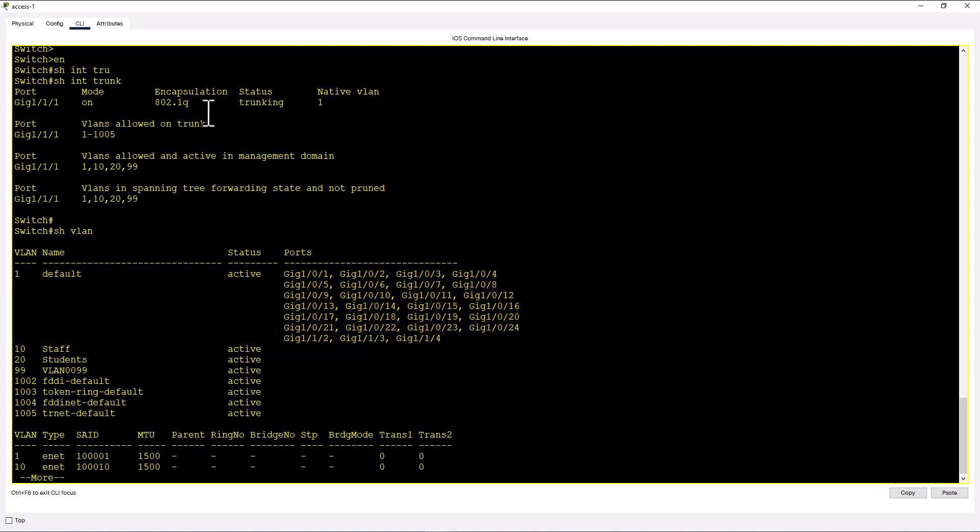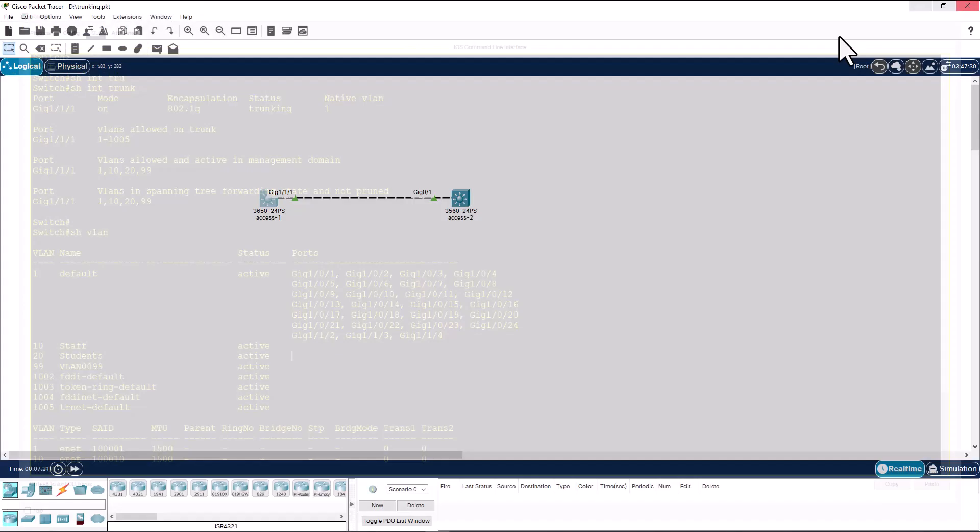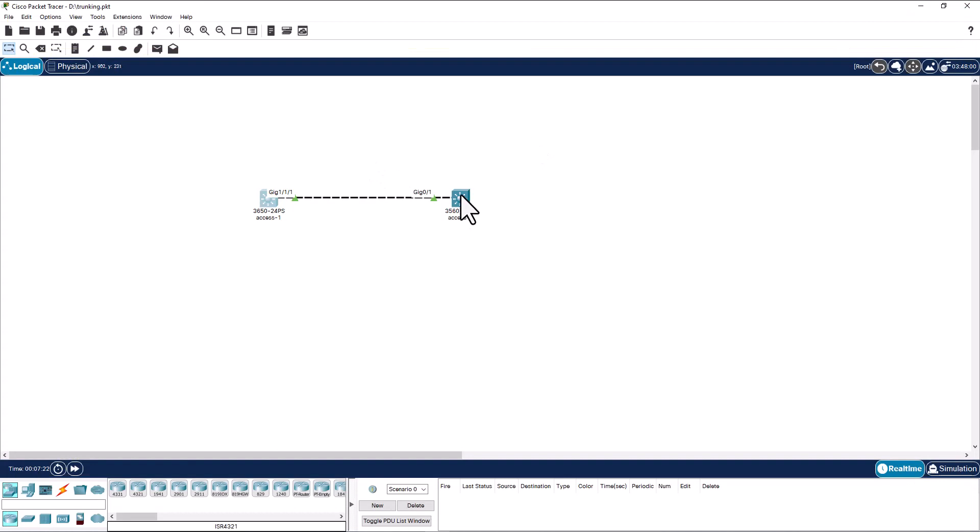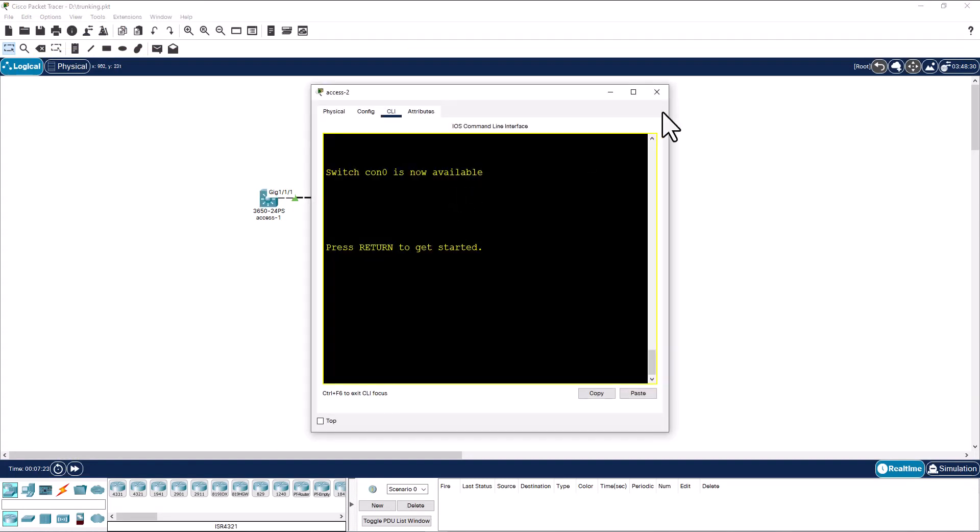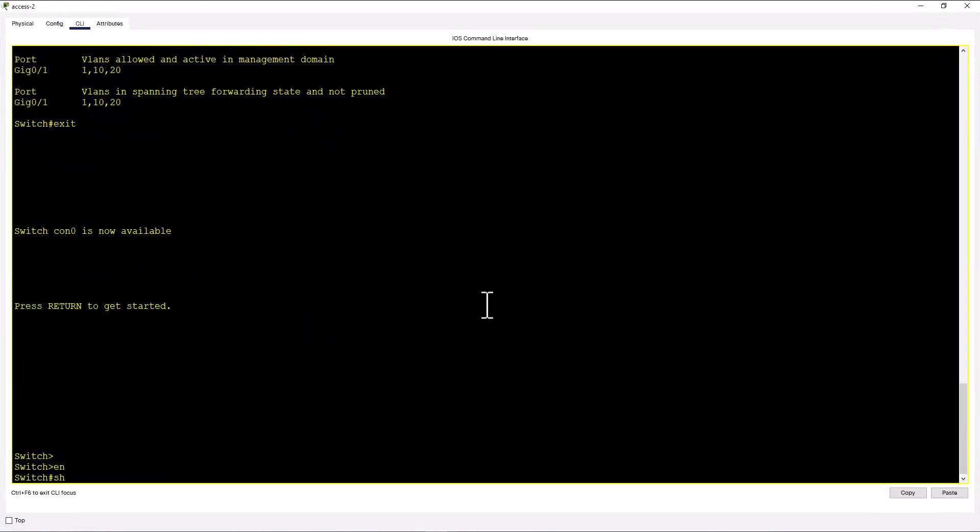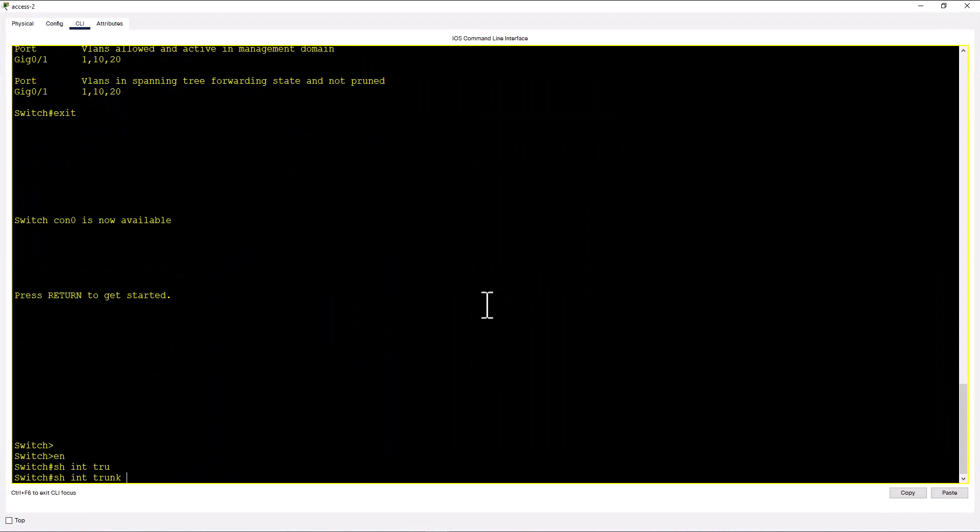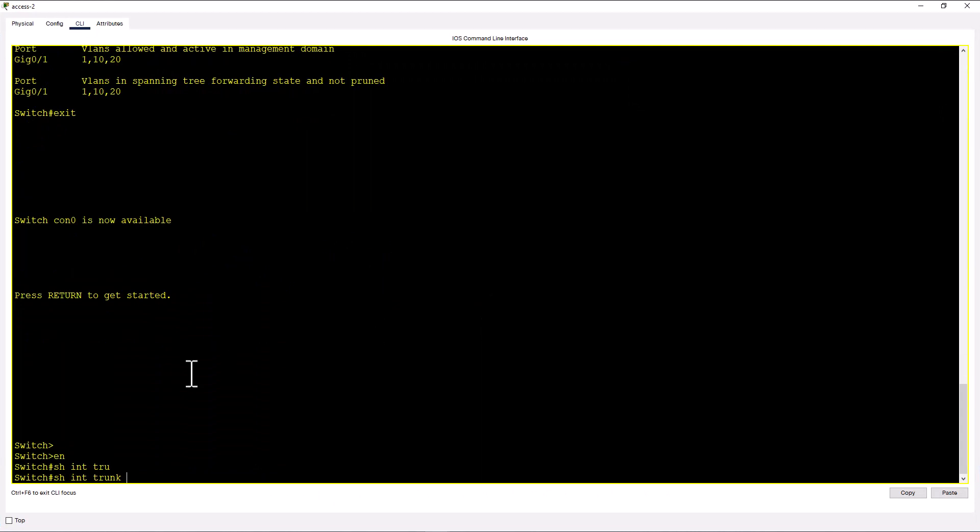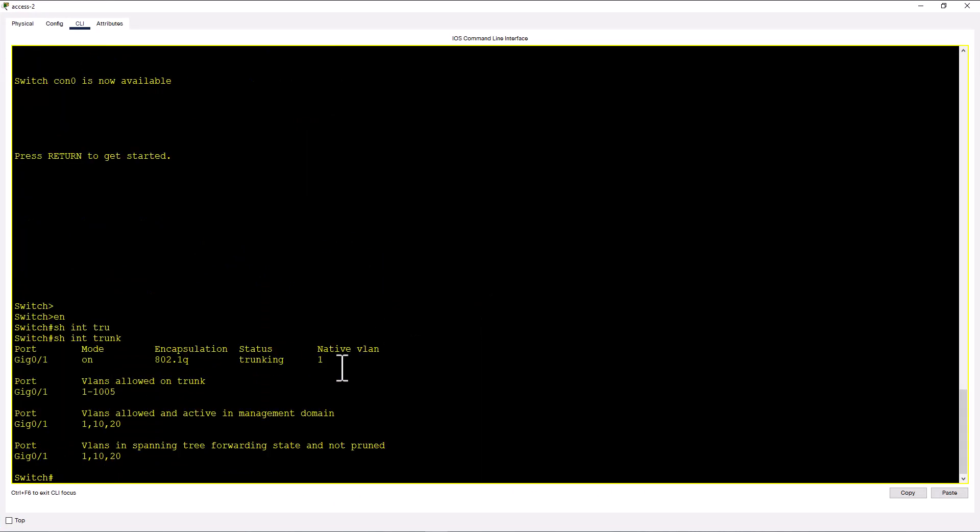So let's go to the other side of the switch, access two, and issue the same command show int trunk. We have the same native VLAN. So you can see native VLAN is matching on both ends of the switch.